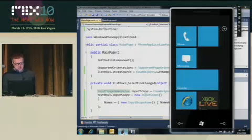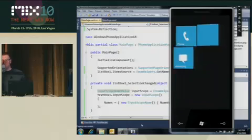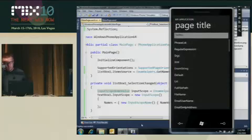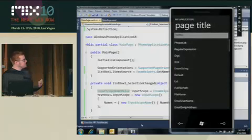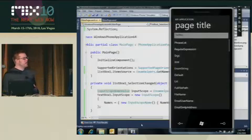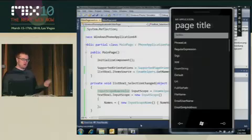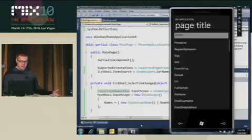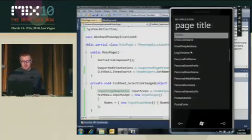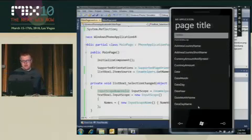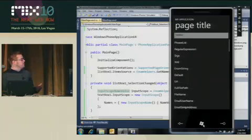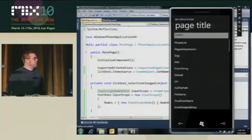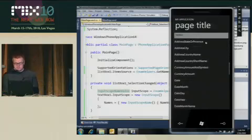So deploy this out to the emulator. Here's our list of all the input scopes available. And Scott showed this yesterday too, we've basically taken ScrollViewer and implemented pan and flick on that so you don't have to write any code. Anything that uses a ScrollViewer, including a list box, just automatically gets panning and flicking automatically. We've done a lot of work to make that work super smooth and very quickly.